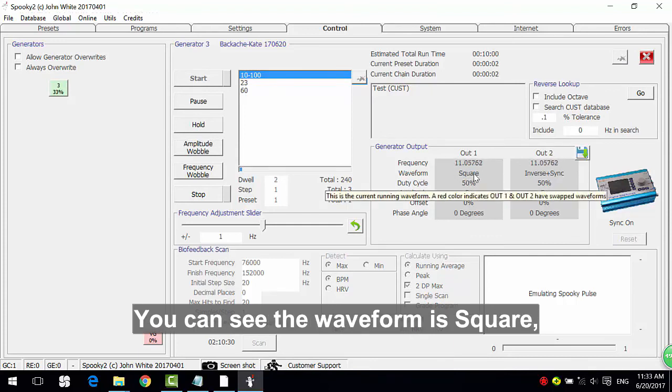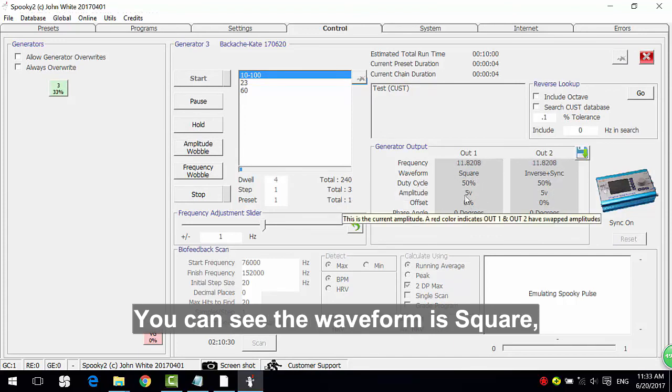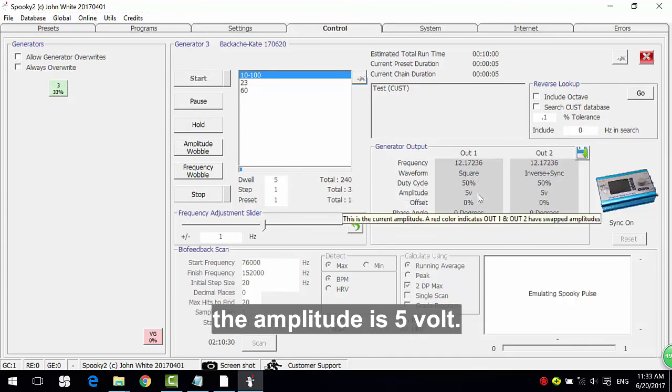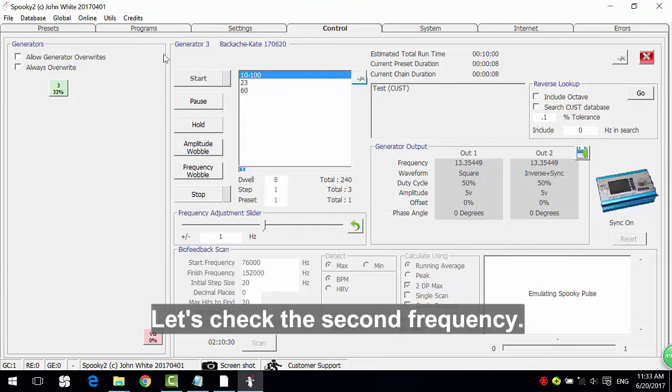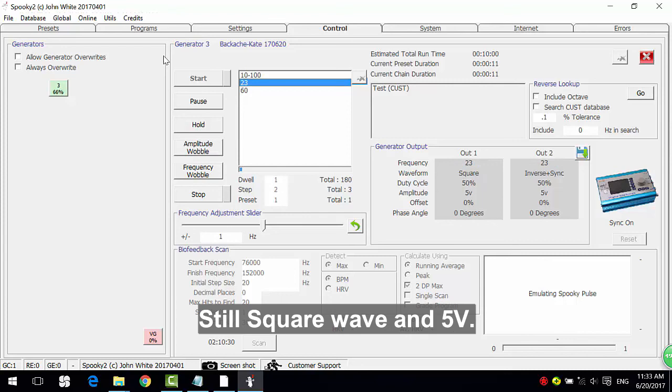You can see the waveform is square. The amplitude is 5 volts. Let's check the second frequency. Still square wave and 5 volts.